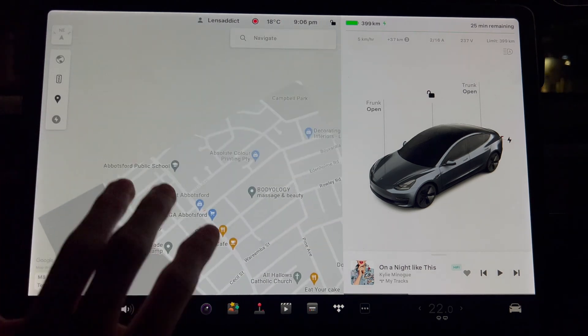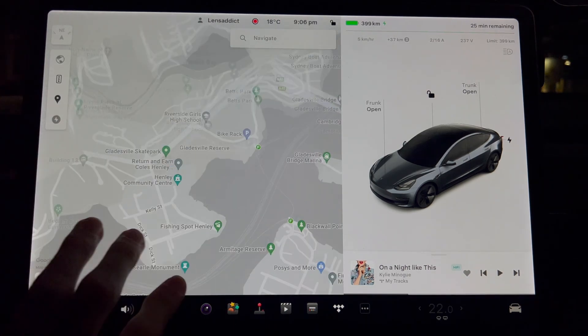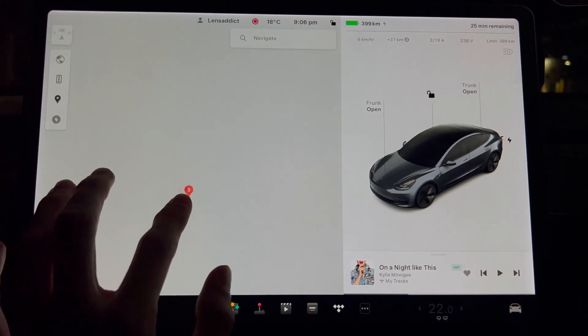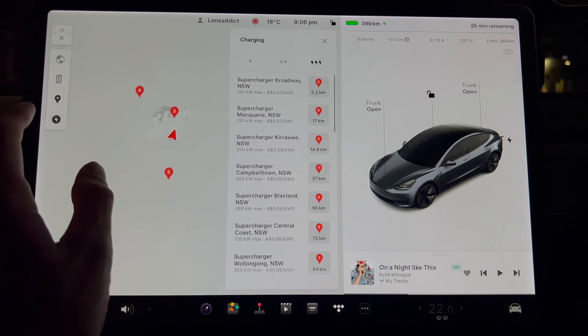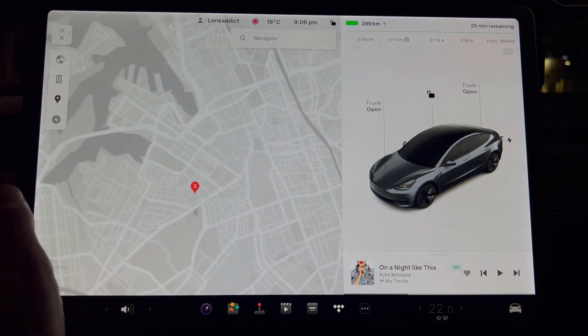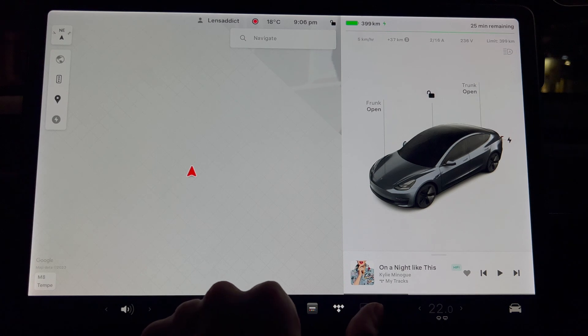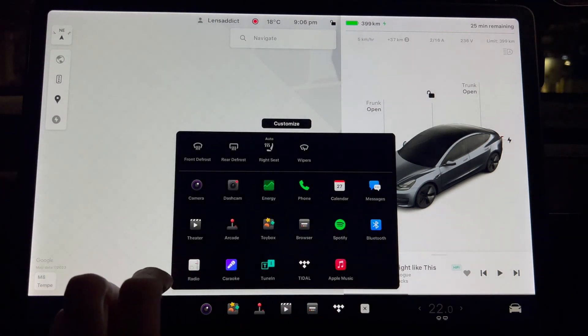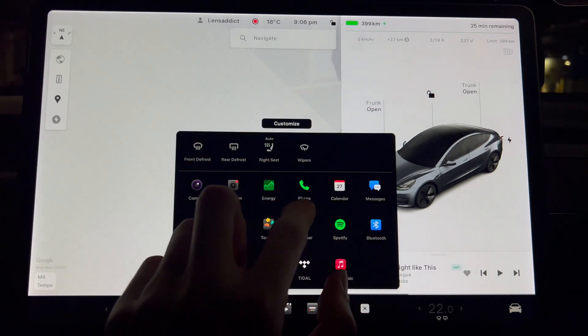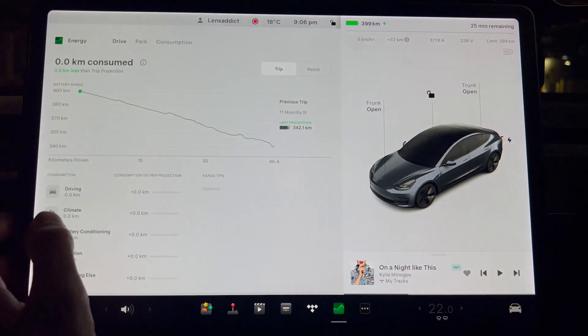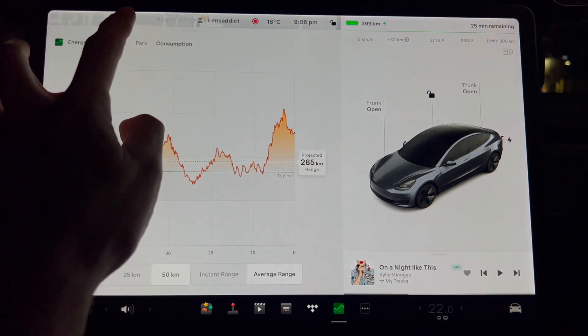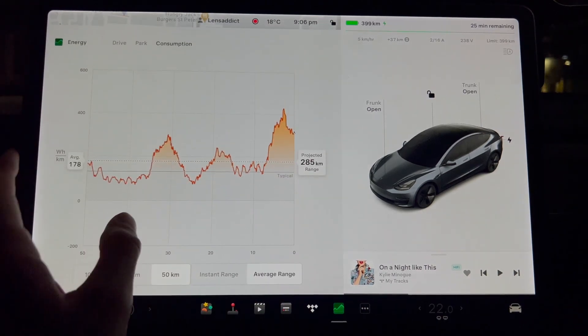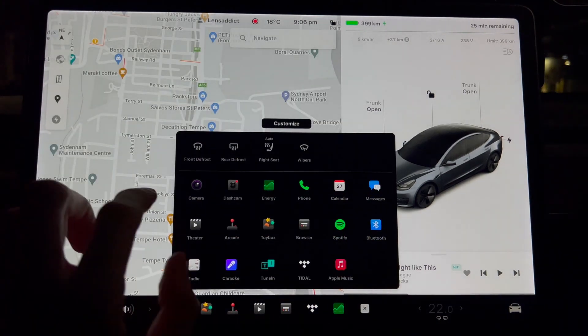Yeah, so this is something I would say is a little bit laggy, a little bit disappointingly laggy to be honest. What else have we got that we could go through? Let's try energy view. That's pretty quick loading through that.